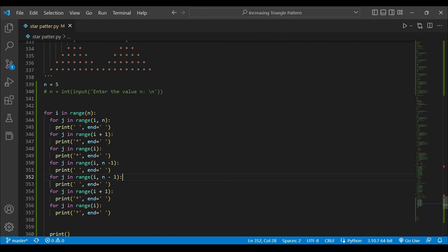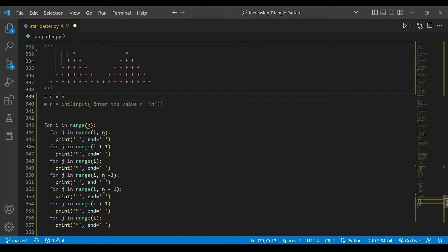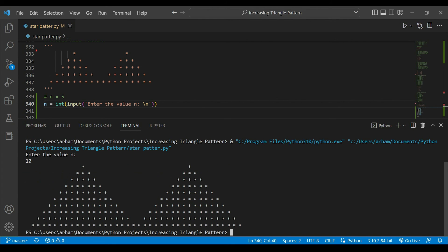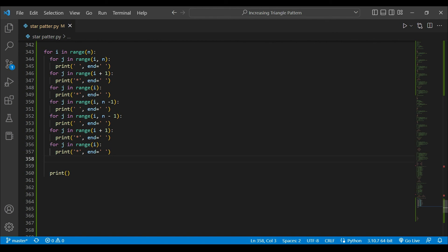That was all — the pattern is complete. I hope you liked the video. If you have any questions, ask me in the comment section. I am going to make one more modification: taking the input value from the user. If I run it with a user input value and put in a larger number, you can see we are getting a bigger pattern.